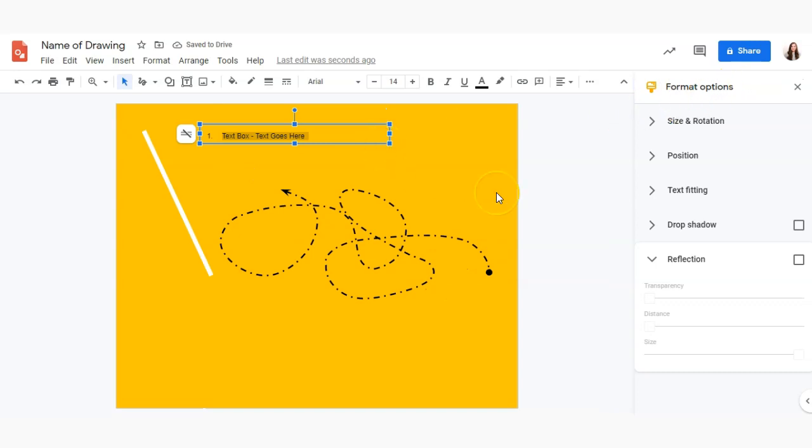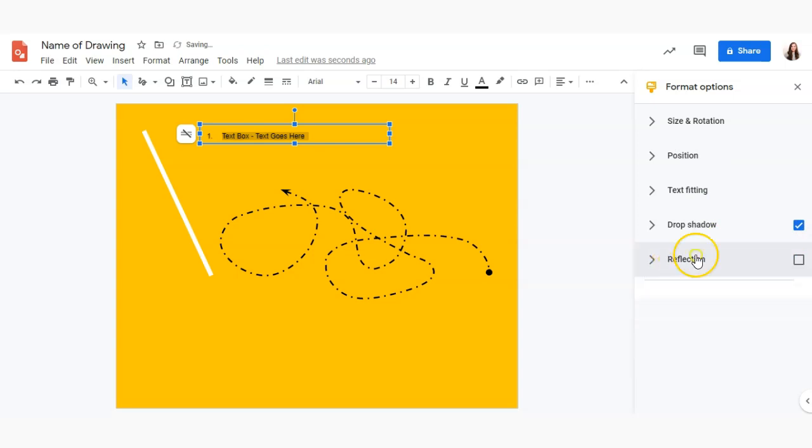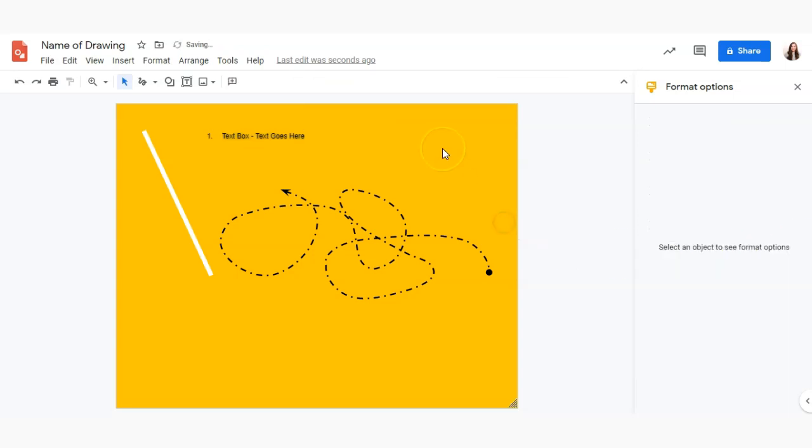Just like with the lines, there are those format options so if I want to add some drop shadow or reflection behind my text I can do that.